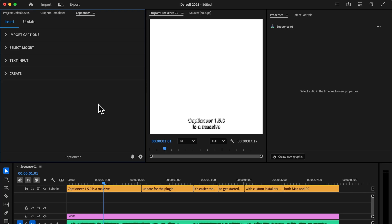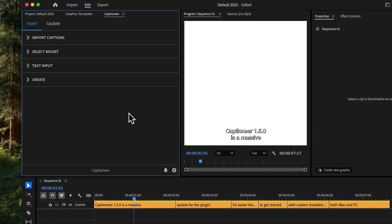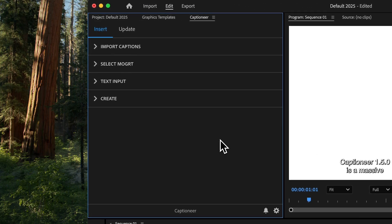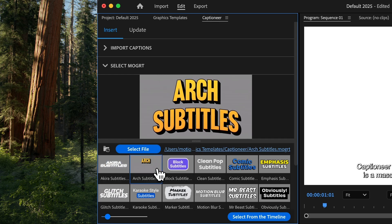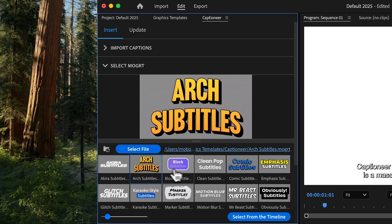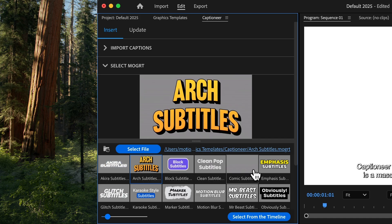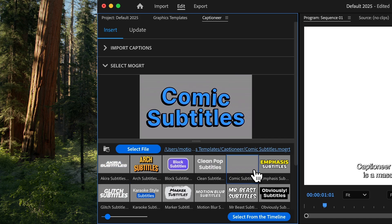The Captioneer Movert is now automatically installed. Simply open the Select Movert tab to see all the available designs. When we update Movert, they auto-download in the background so you always have the latest versions.